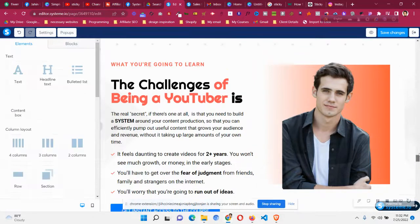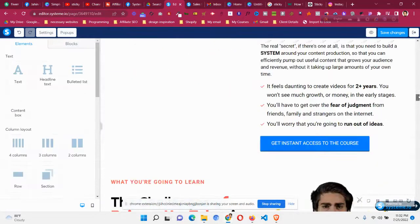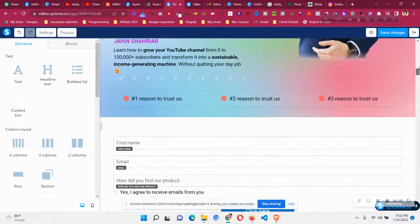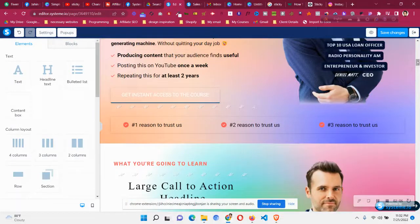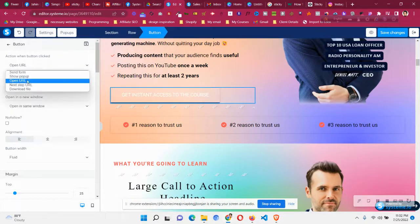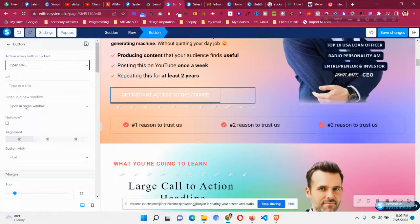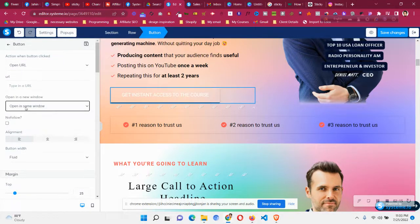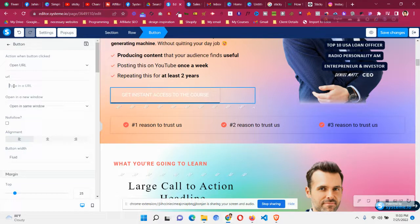Then go back to the button where you want to link that section. So in that case, this was the button. Click on that button and select 'Open URL.' Then choose 'Open in same window,' and in this URL box...